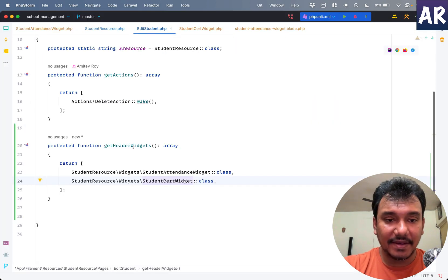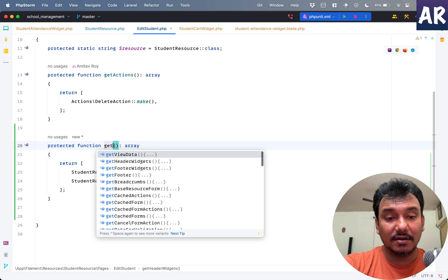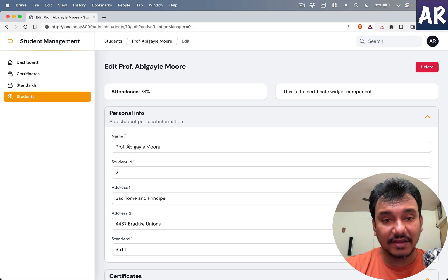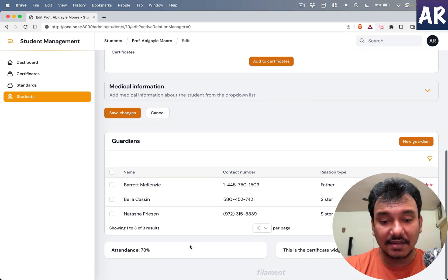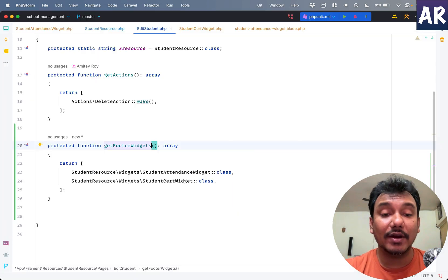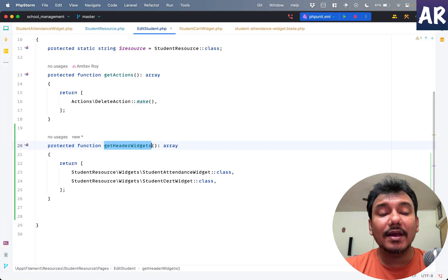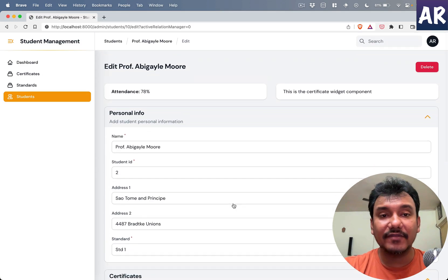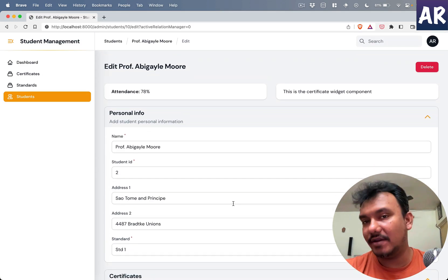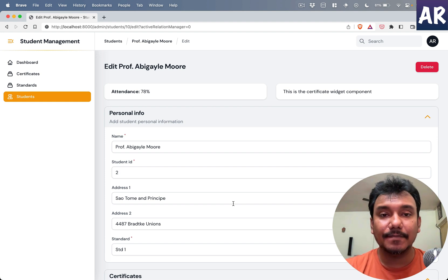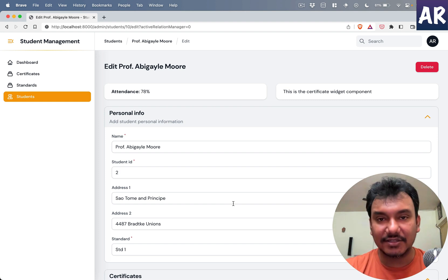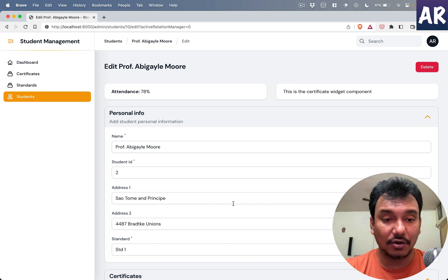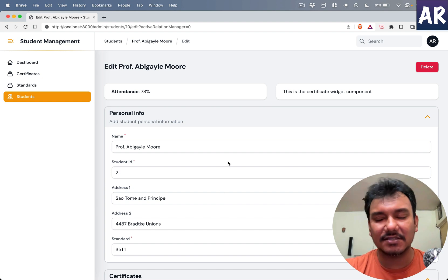In the edit page, if I do getFooterWidgets and save, then you'll certainly see that is visible below. That's how we can control certain aspects of the page. If you want something very custom, you can create a page and ensure that your resource or that particular page is showing that view instead of the default one.